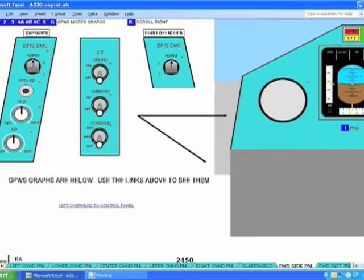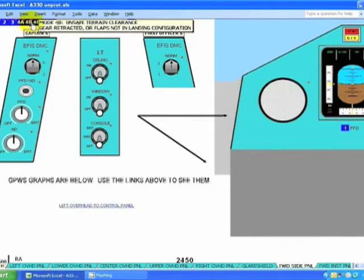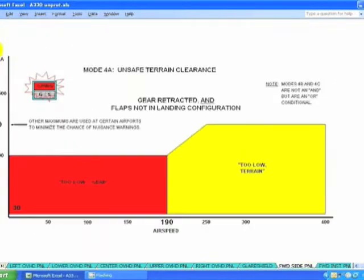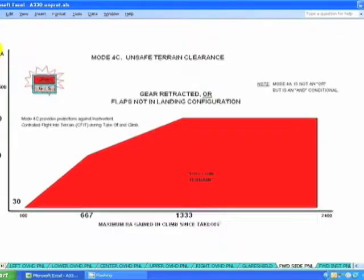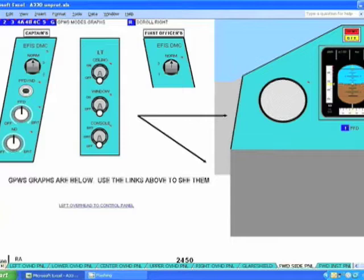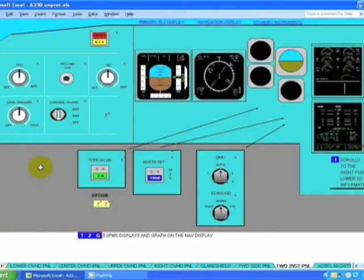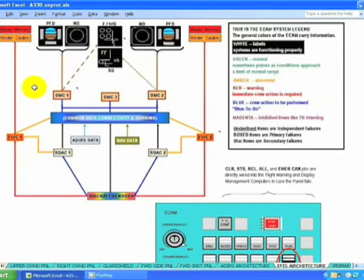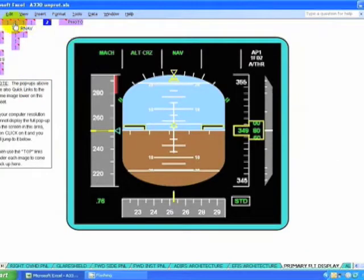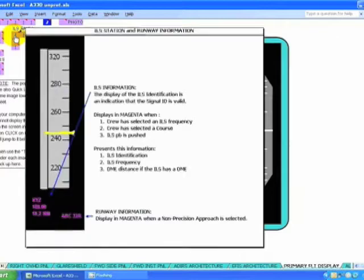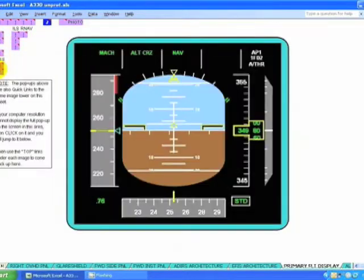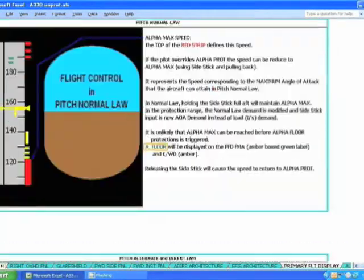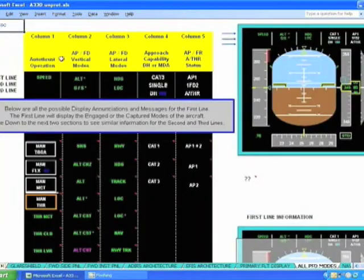Here's the forward instrument panel with the GPWS warning light, so we have all the modes and envelopes. For every blue link up there, there is a top link down here. Forward instrument panel again with differences, ADIRS architecture, EFIS architecture, primary flight displays, and so on. All the flight mode enunciator areas.